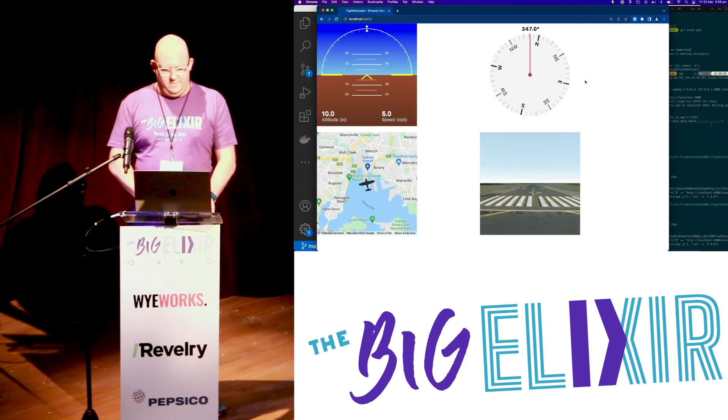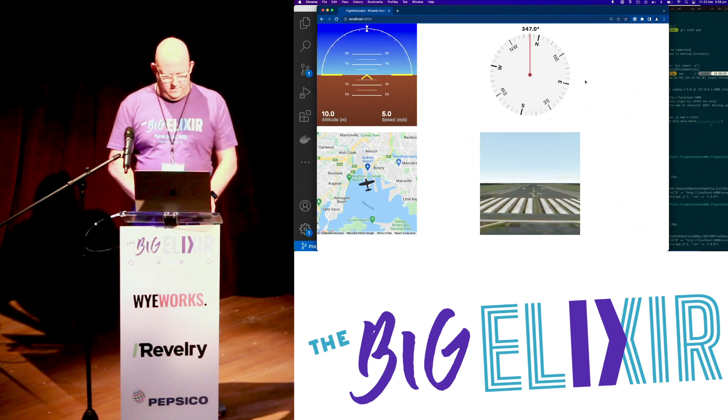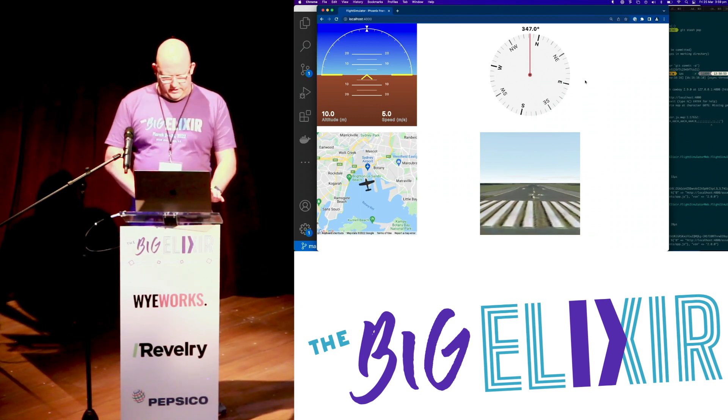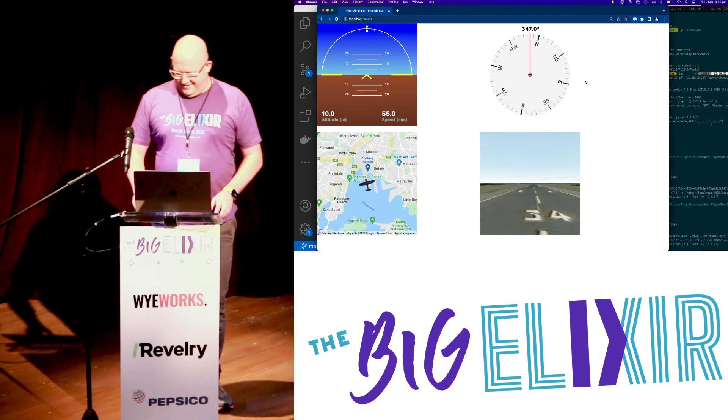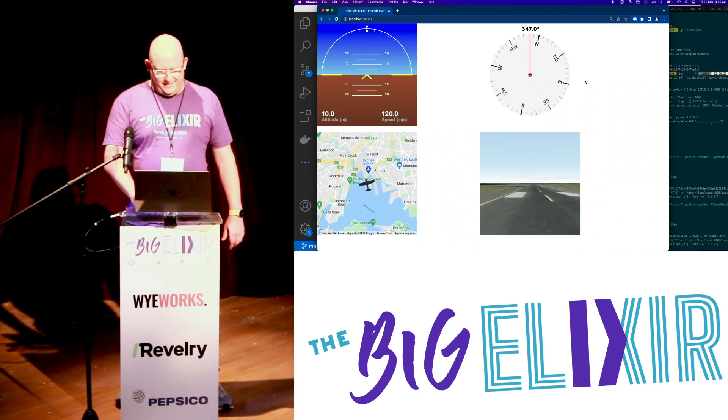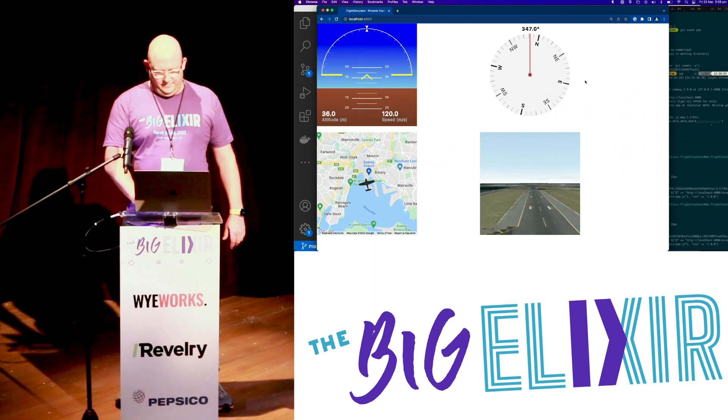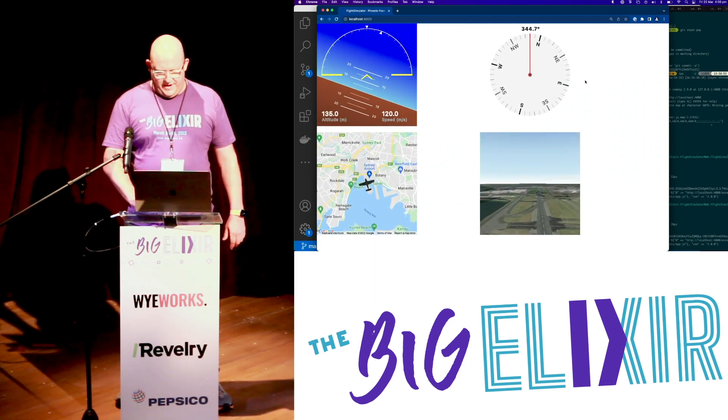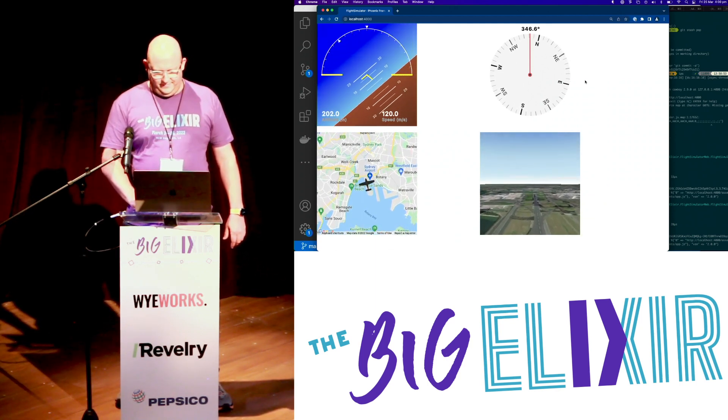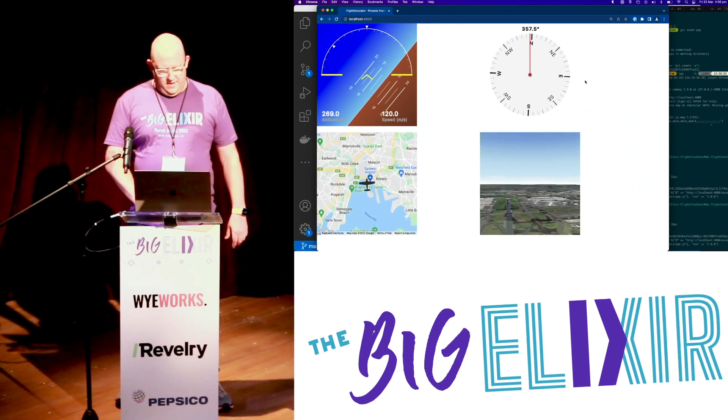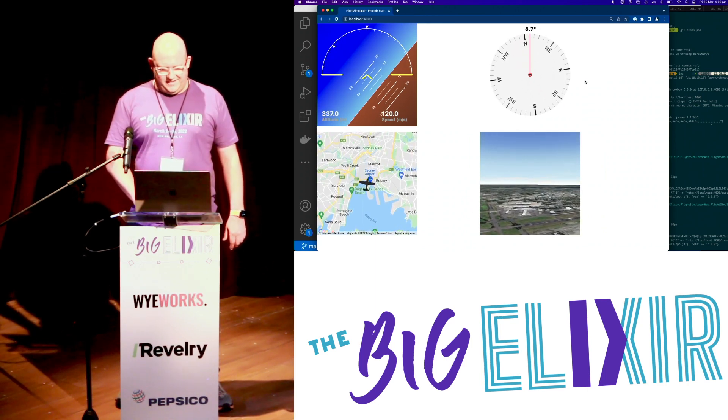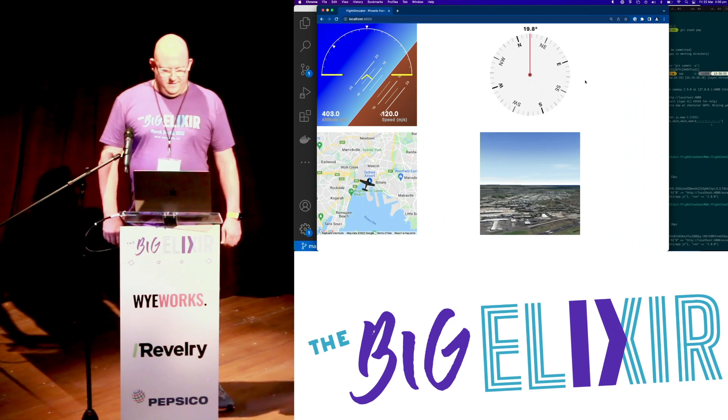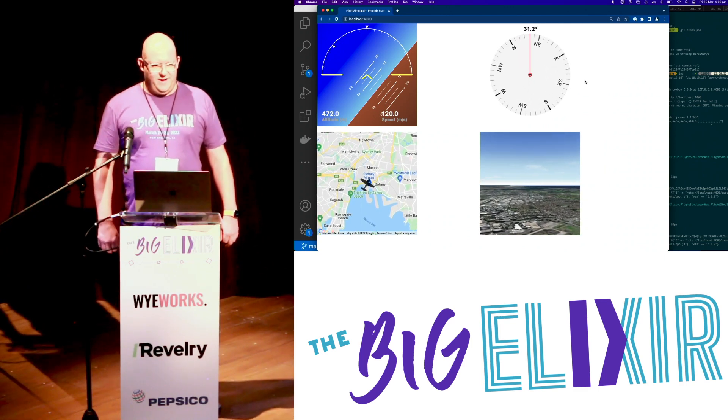All right. Here we go. So, I'm going to hit escape. And that sets us back at the start of the runway. All right. Let's take off. All right. We're going as fast as we can. Let's go. Oh, let's bank this way. Let's go see Sydney Harbour. So, that's live view. Flying a plane.